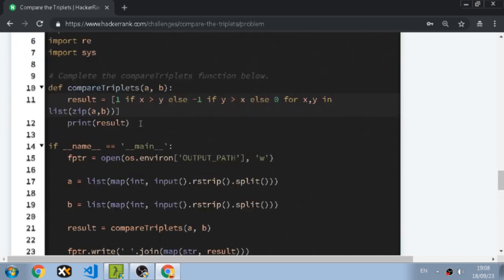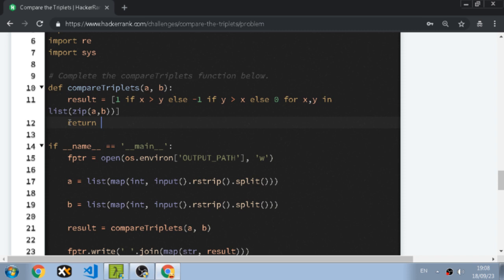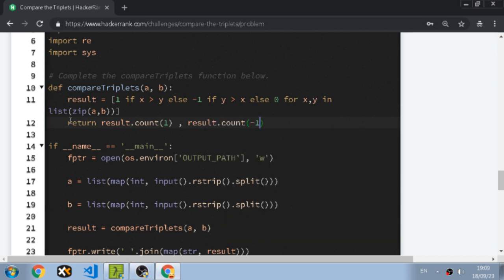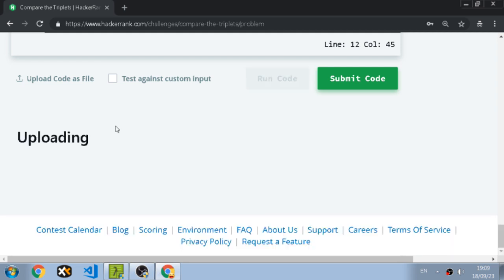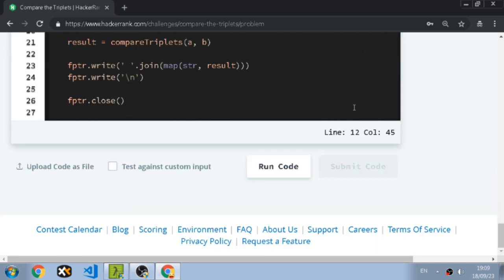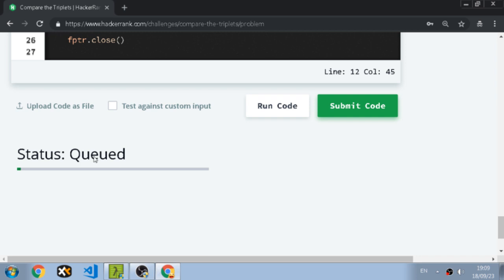Now what we're going to do is return using a cool function in Python — you can count how many times a specific number appears in a list. So we're going to say result dot count one, and result dot count minus one. Let's run this — congratulations! Let's submit the code and see if we have a problem or not.